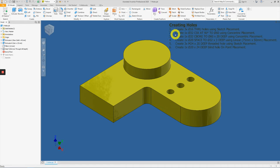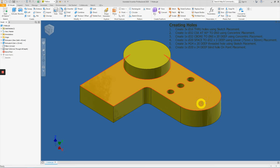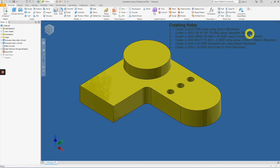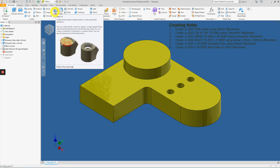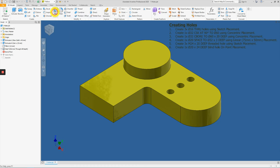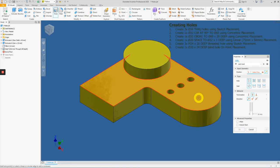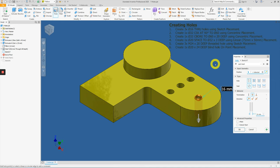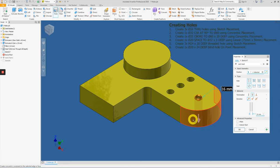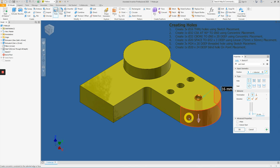Item number two, we are to create a diameter 32 countersunk hole with an opening of diameter 60 at 90 degrees. This will be done by using concentric placement. So again, repeat the function by clicking the hole tool. To apply the concentric placement, we just need to start with the starting plane where the hole is supposed to begin from. And then next, apply a concentric reference, a circular reference point, which will be this full round here.